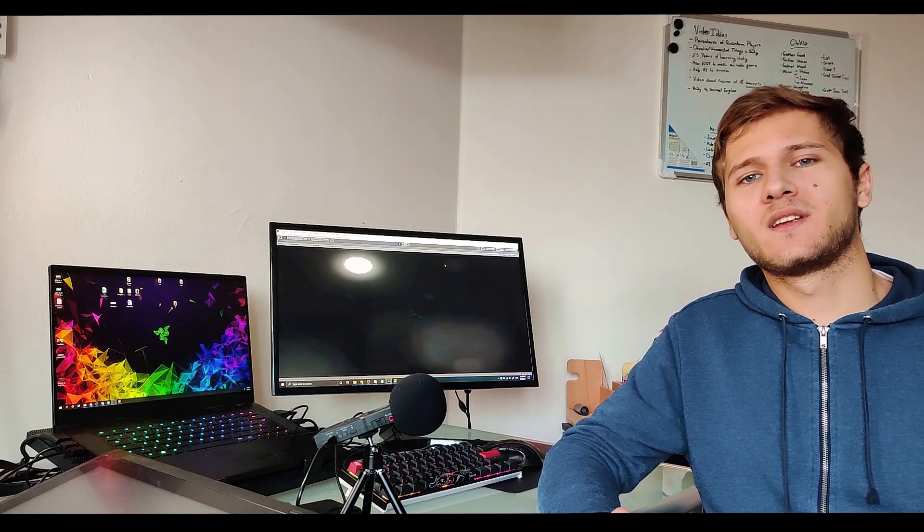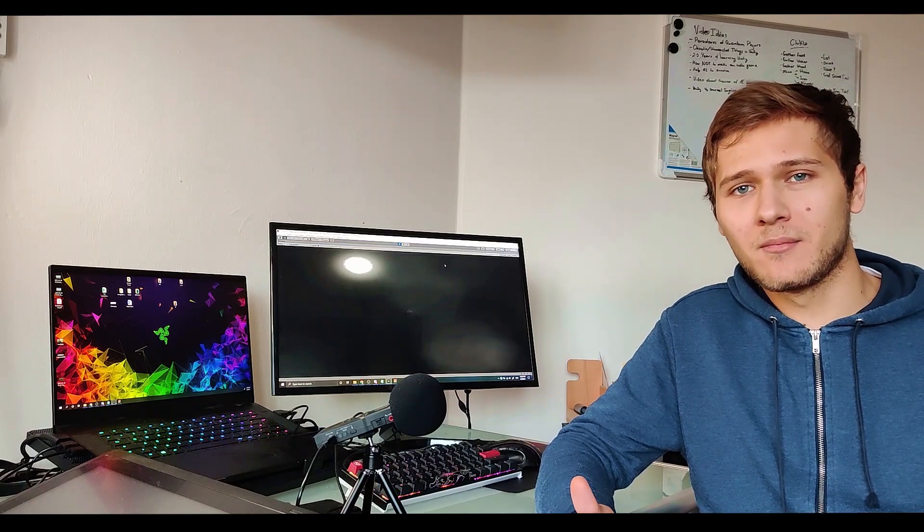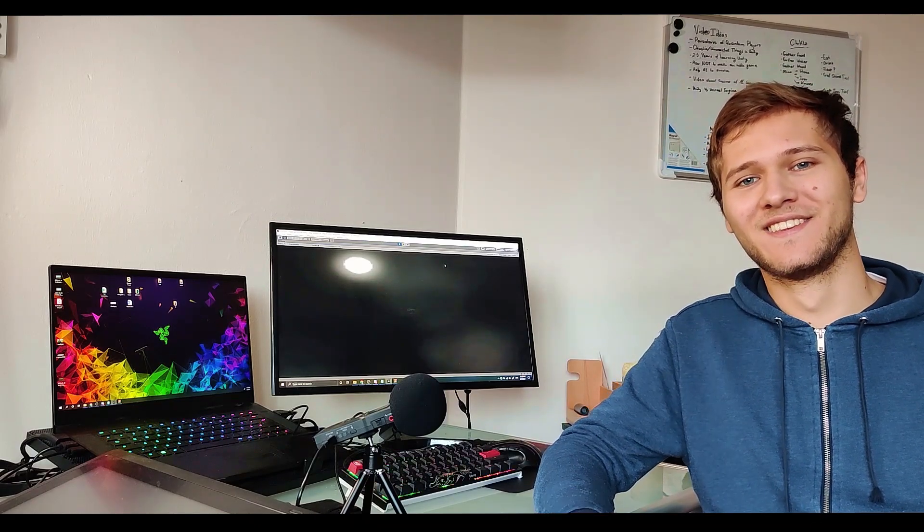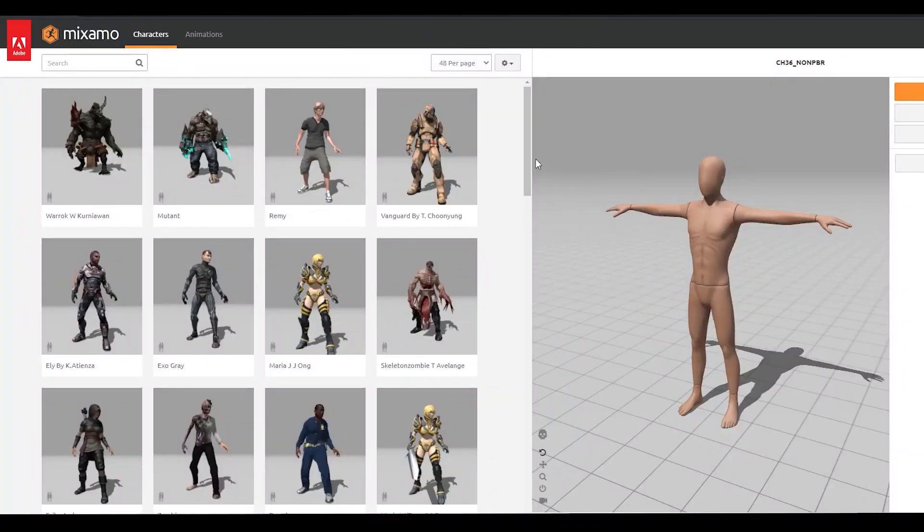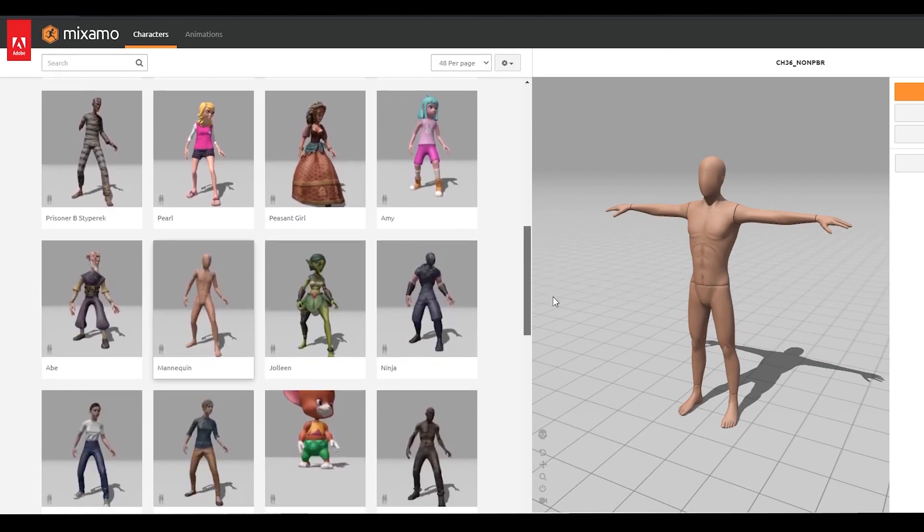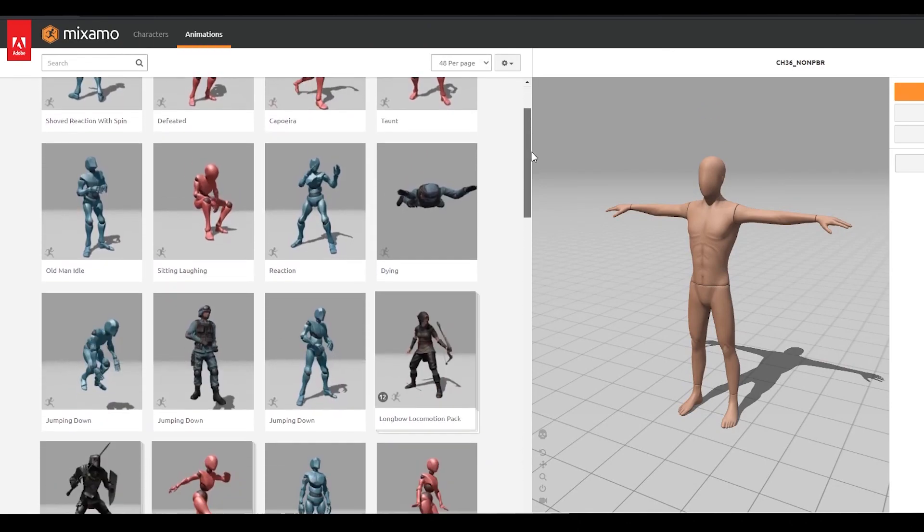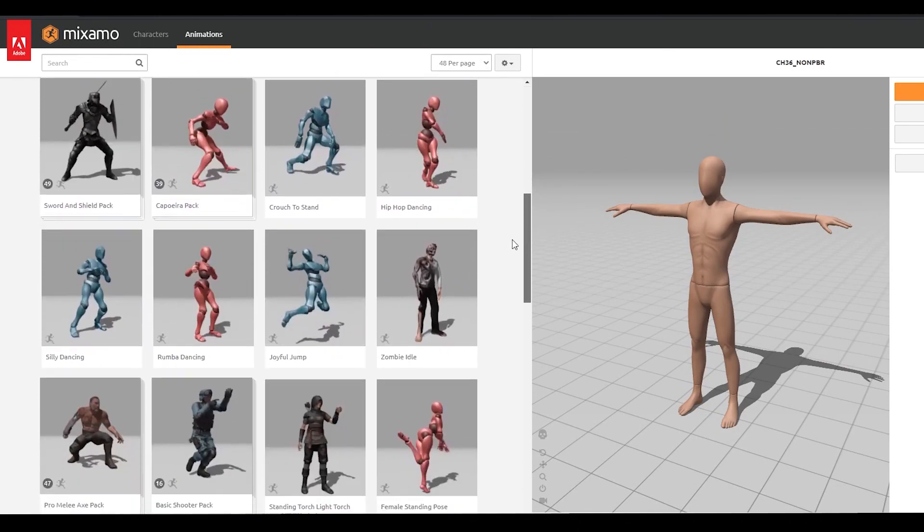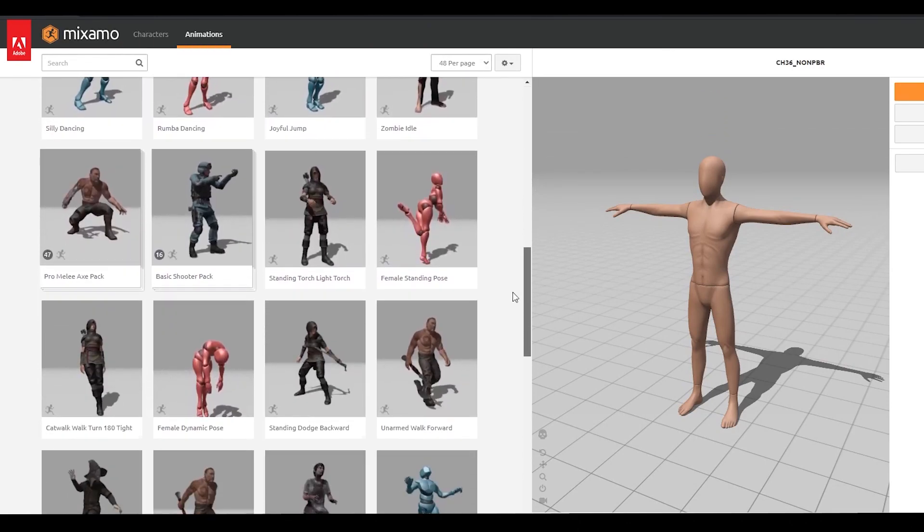And it was time for animations. Making realistic animations is very difficult and time consuming and being the lazy ass that I am I just decided to look for them online. There is this awesome website called Mixamo where you can find a lot of free characters and animations but oh boy it caused me a lot of troubles.